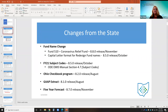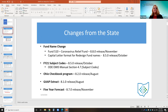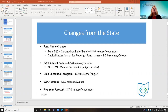ODE updated subject codes for fiscal year 2021, which can be found in the ODE EMIS manual section 4.7. SSDT used that manual to update these subject codes in the redesign on the 8.5 release in October. The state treasurer's office also made changes to the Ohio checkbook program — on the 8.2 release, what was once called the online checkbook extract is now renamed to Ohiocheckbook.gov, and the extract file name is now Ohiocheckbook.csv.